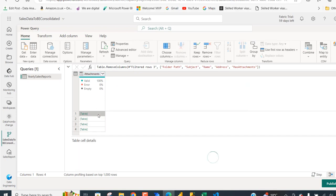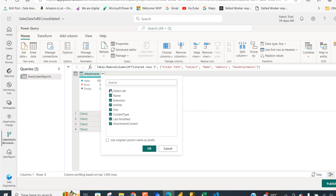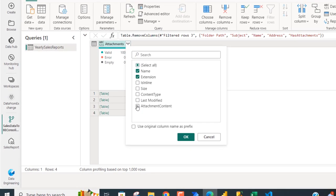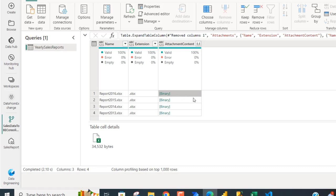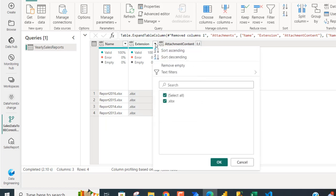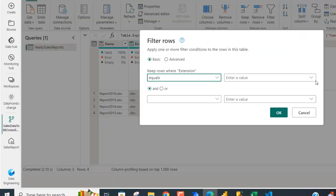When I click on this icon I can see the different attributes of the attachment: the file name, extension, IsInline, Content, Type, and so on. I'm going to check only the Name, Extension, and Attachment Content itself — so just those three columns — and click OK. We can see the data is now in binary file format: it contains 2013, 14, 15, and 16. We can further filter the Extension to only pick .xlsx — choose Text Filters, Equals, and select .xlsx from the drop-down. Click OK.